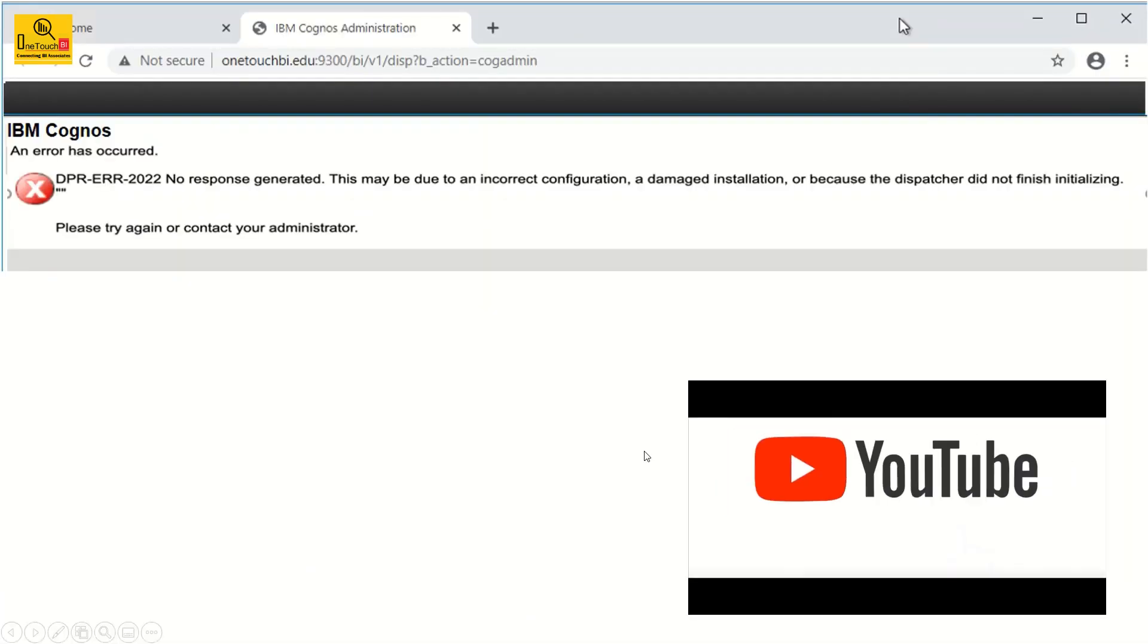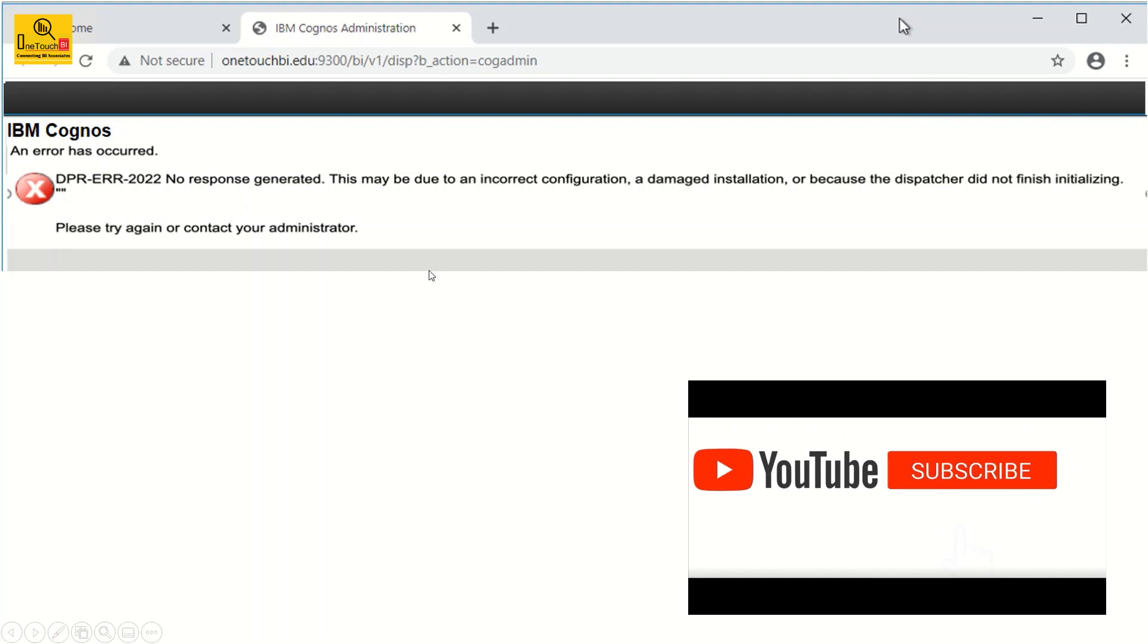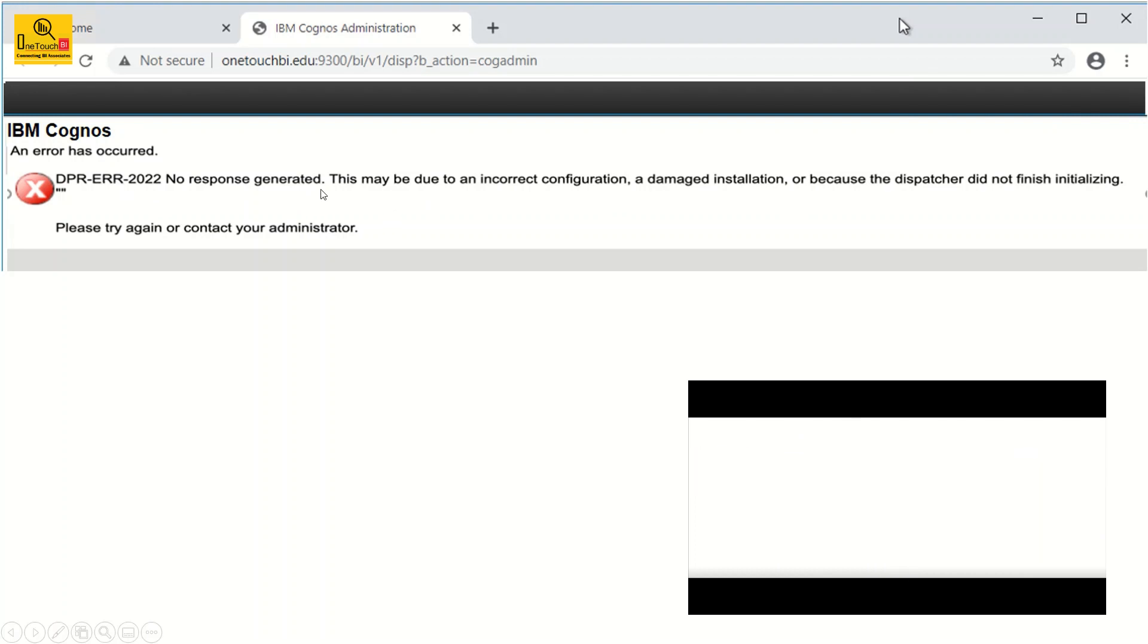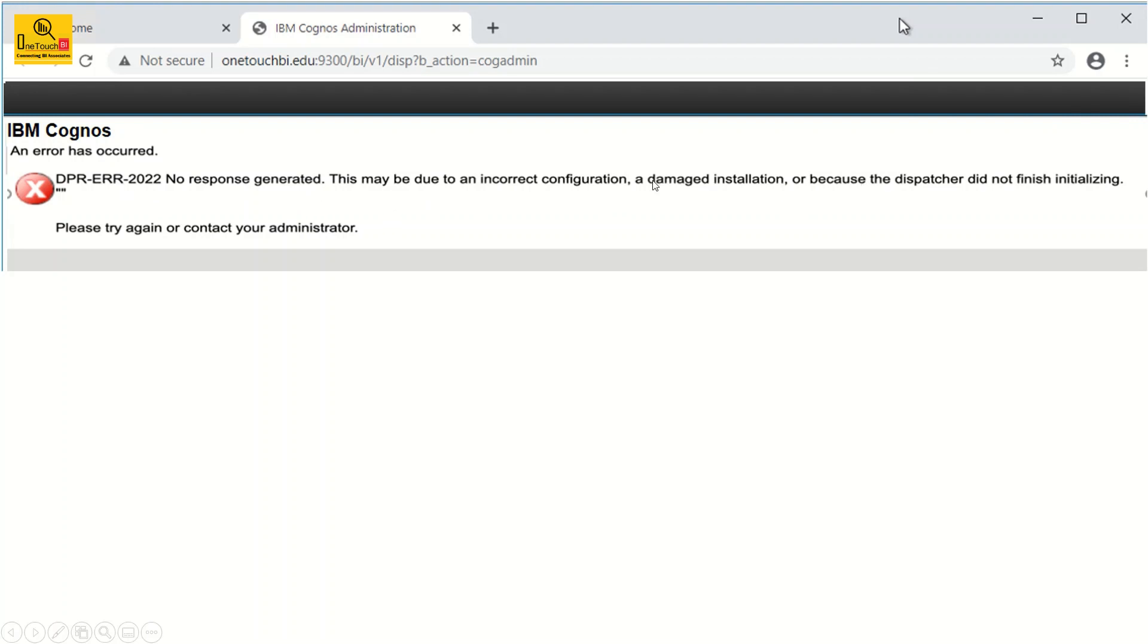Oops, you get this error message. This error message as I said it's very clear that it is due to the DPR-ERR-2022, a damaged installation. It gives the hint. And because of that the dispatcher is not initializing.